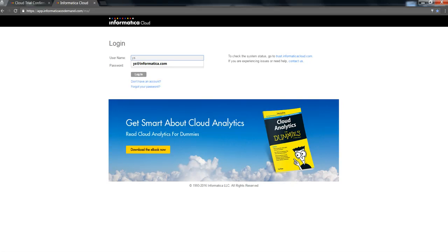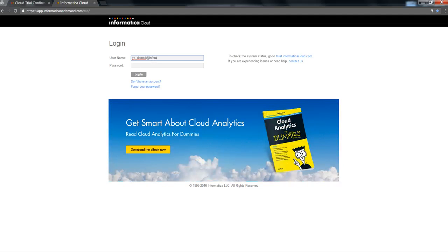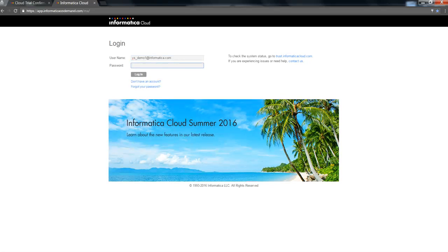In this case, I have an account or a user which does have Informatica master sub-org hierarchy license being enabled. I'm going to use this particular user in order to login.